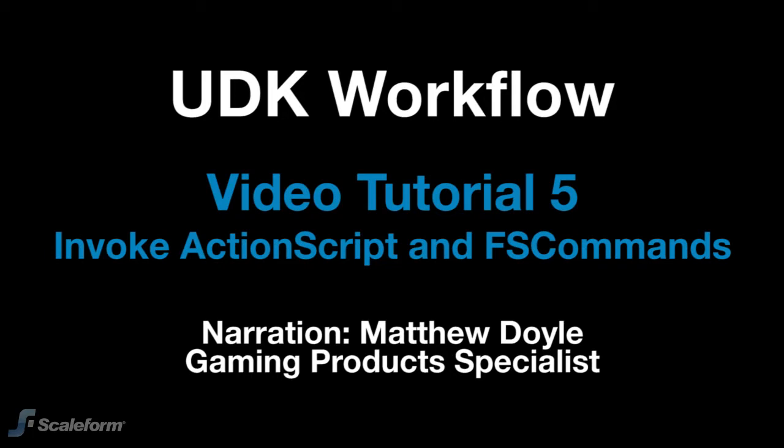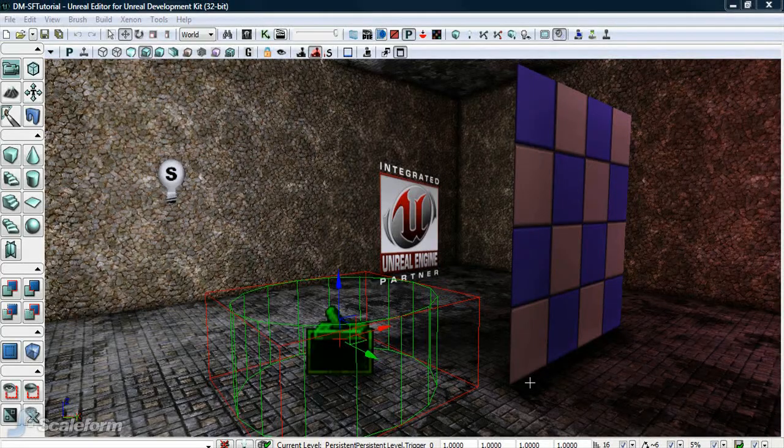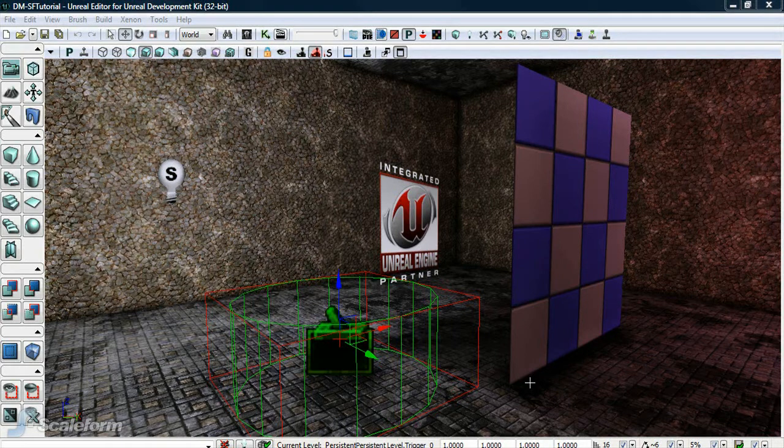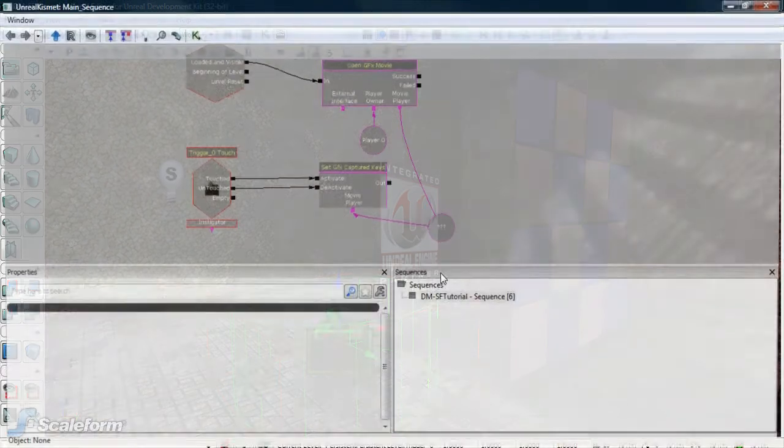Invoke ActionScript is used by UDK to fire off functions found in the flash file. You'll need to know the fully qualified path of the function to call it. If the function lives at the root of the flash file, simply calling the function name will work.